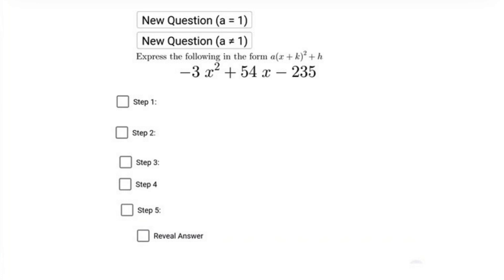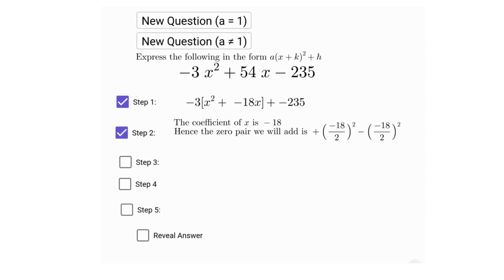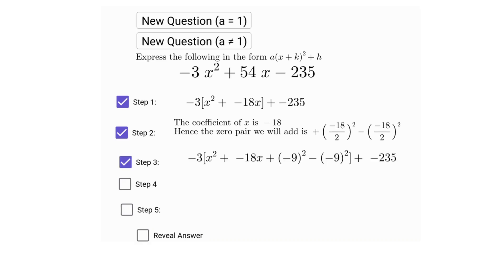In this video we'll convert a quadratic equation into vertex form step by step. Step one: first we factor out the number in front of the x terms. Step two: we complete the square by adding and subtracting the right value inside the bracket. Step three: rewrite the expression in a more simple way.